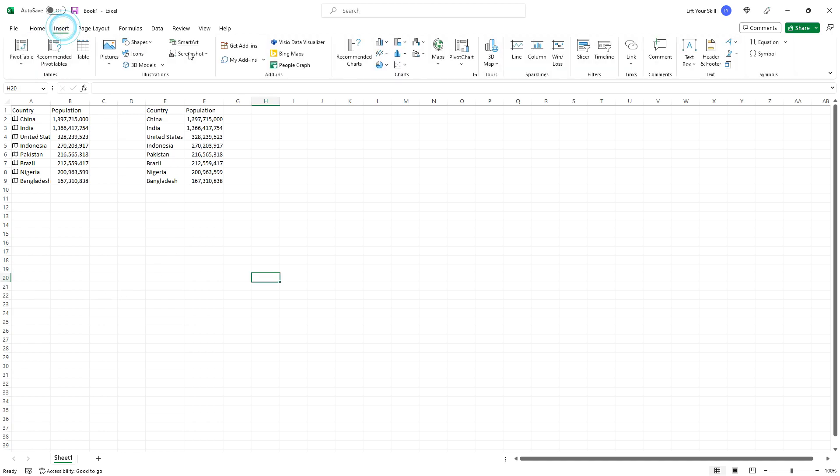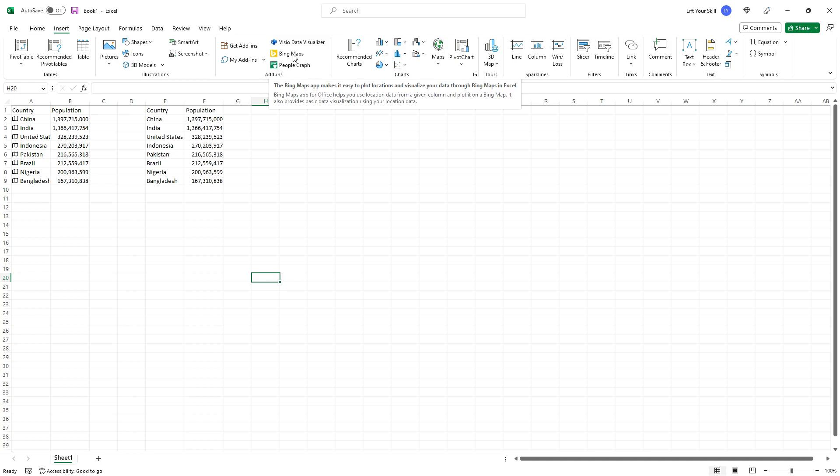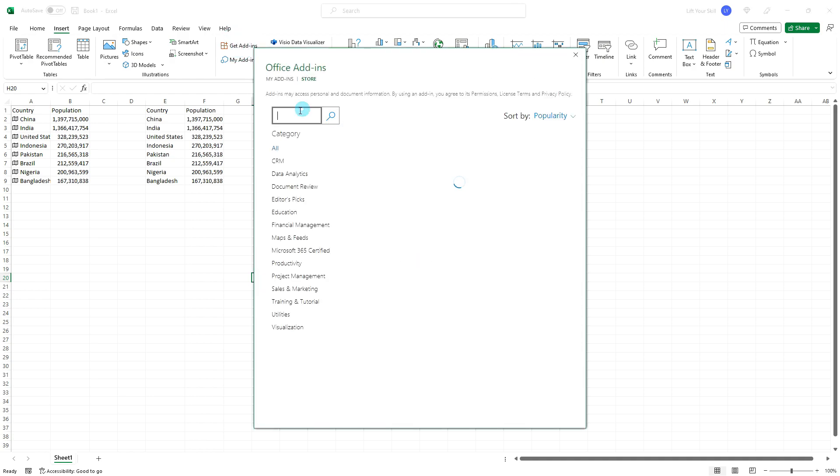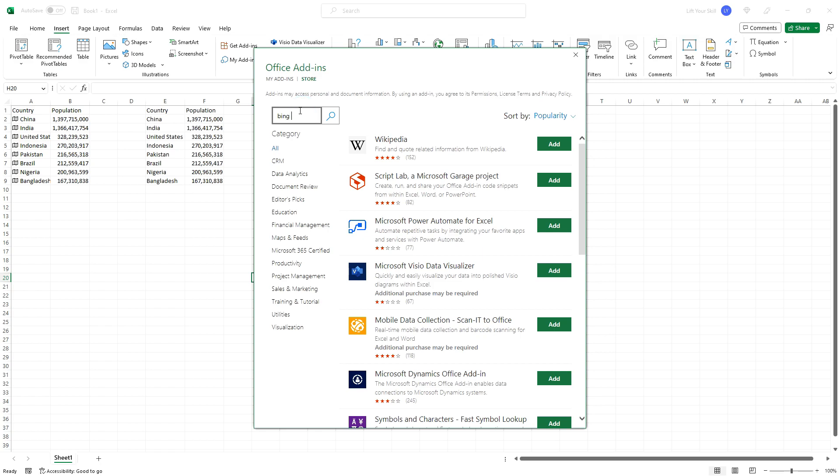To insert Bing Maps, go to the Insert menu and there in the Add-ins section you should see Bing Maps. If you do not see it, then you may need to fetch this add-in first. Just click on Get Add-ins button and search for Bing Maps and click on Add.